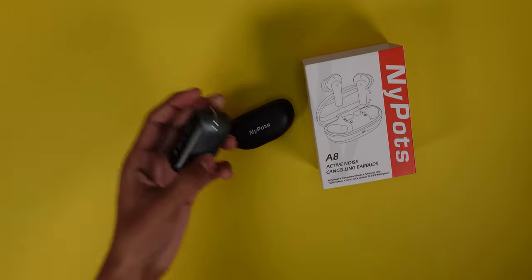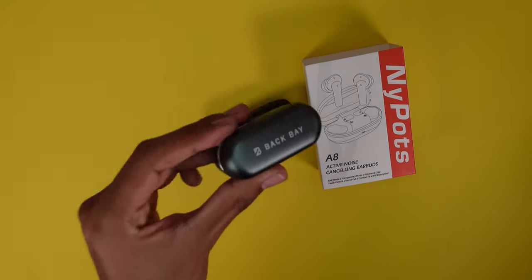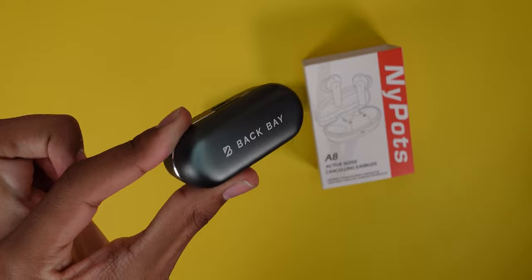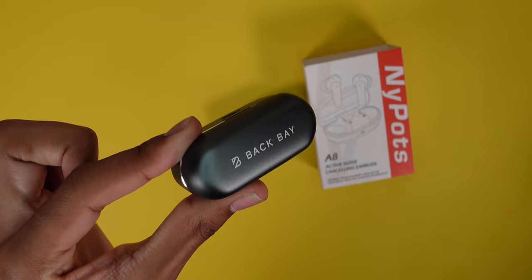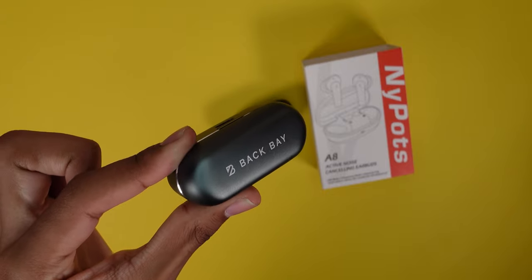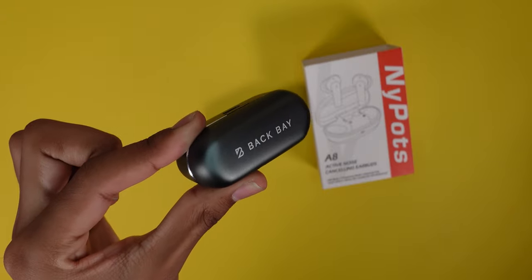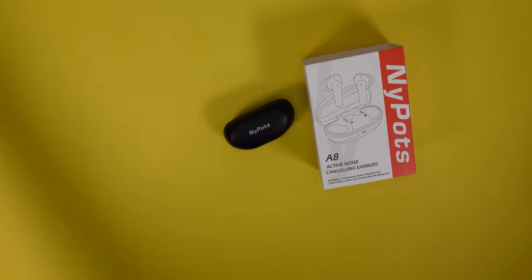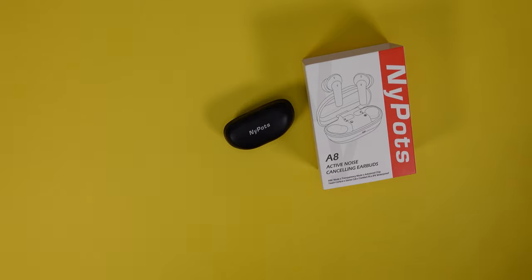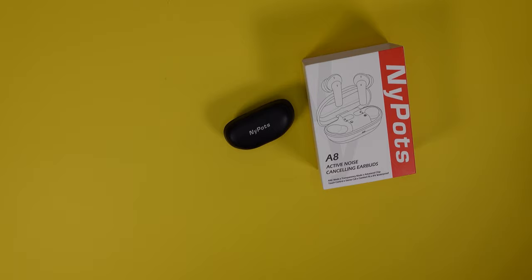So far, I'm already reviewing these a little soon, but these are the Back Bay earbuds. Next pair I'll be doing a review of. It's the best pair of earbuds you can get, but they don't have transparency, which is kind of a bummer.